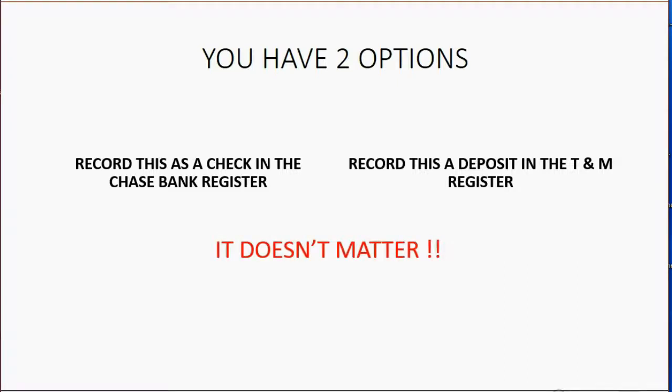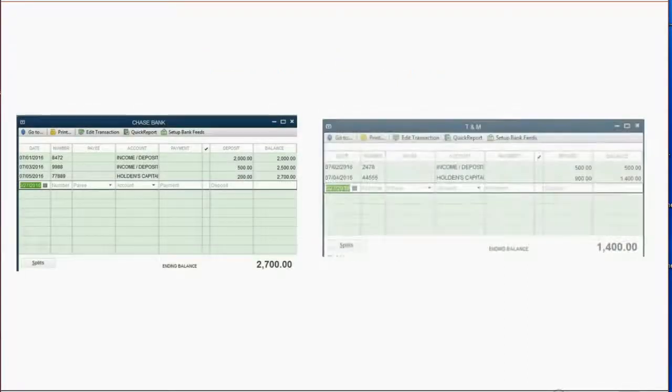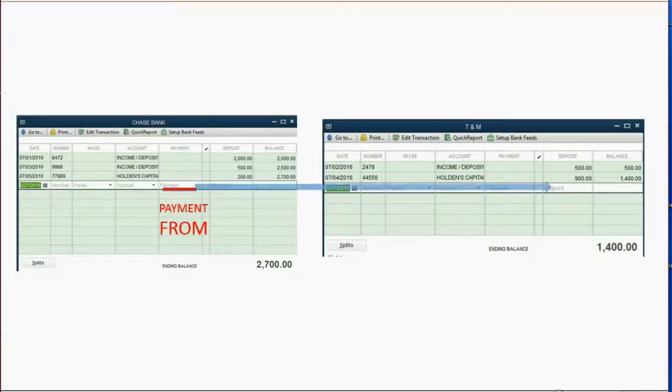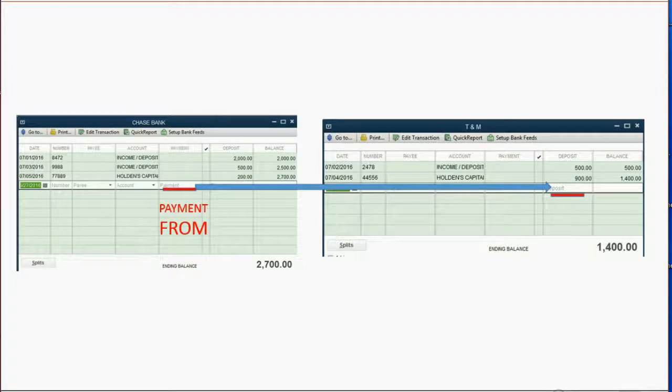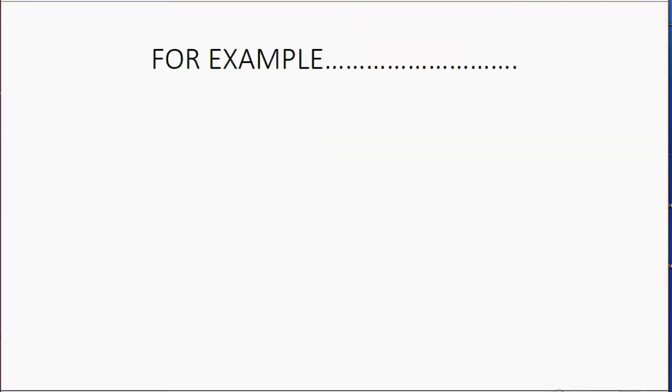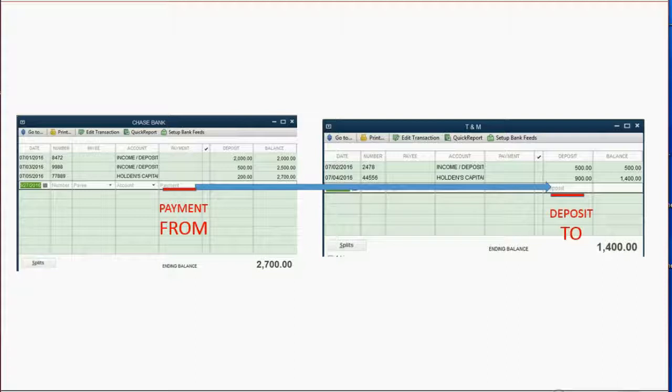It doesn't matter. As long as you properly record the transaction in one of the registers and put the proper information, QuickBooks will automatically copy that same transaction into the other register and it will be correct.